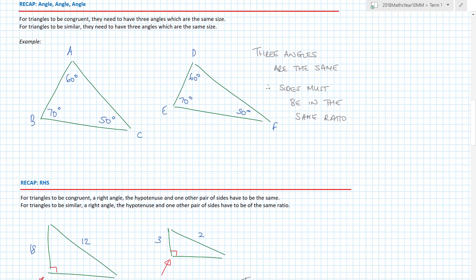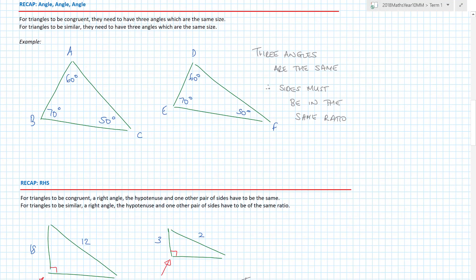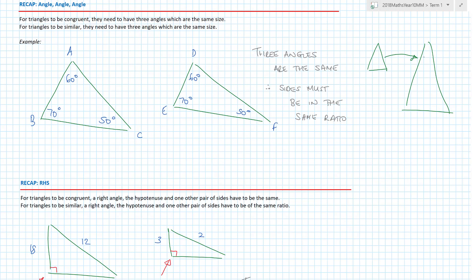Then we have angle, angle, angle. For congruent triangles, three angles have to be the same size. Funnily enough, for similar triangles they also have to have three angles which are the same size. If you think about it: when you multiply all the sides by the same number, the angles don't get multiplied — that would make no sense. Angles in a triangle can only ever add up to 180. When you make a triangle bigger, the angles stay the same. So if the angles are the same, the sides must be in the same ratio, and the triangles are similar.